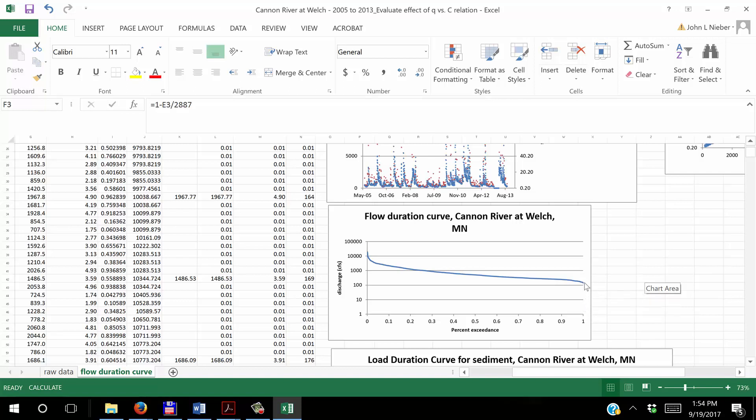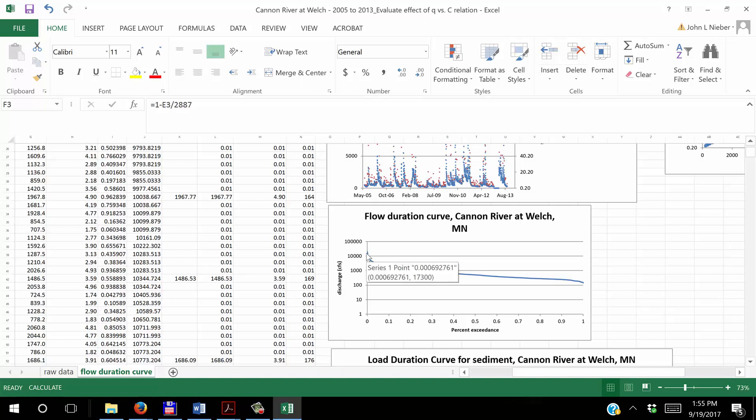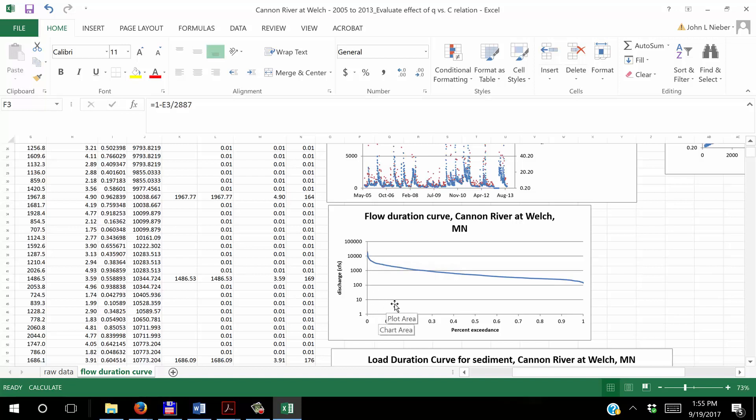As an exceedance value, it has a value of 99.9% probability of being exceeded in any given day. And the one with the lowest exceedance is a discharge of about 20,000 cubic feet per second. So that one is going to have a percent exceedance close to zero.